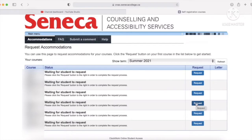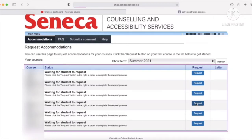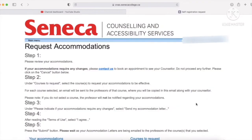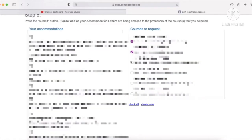So you just have to press request on the right hand side for one of the courses and then you'll be brought to this page. Just scroll down and it'll show you all your accommodations.